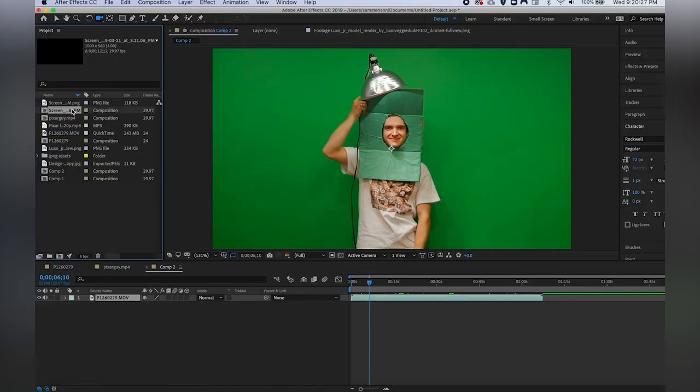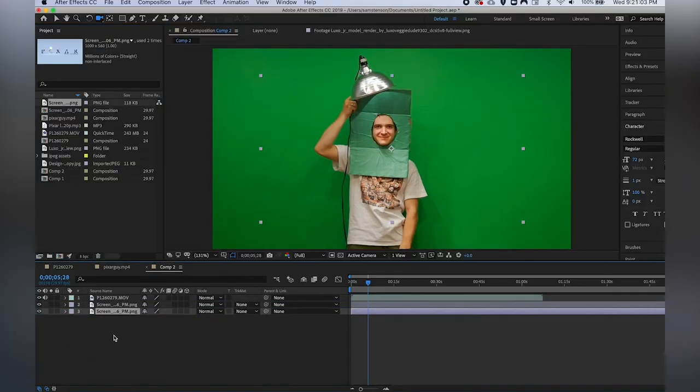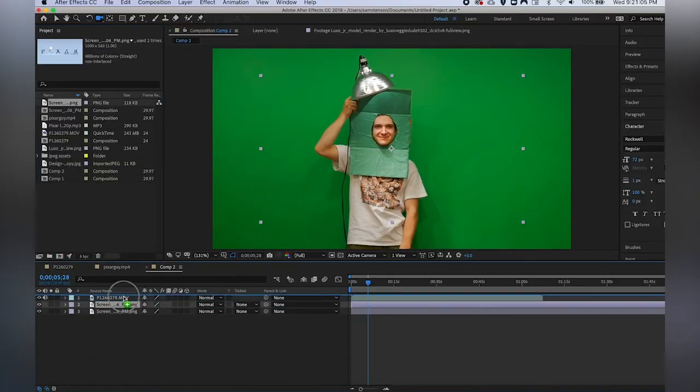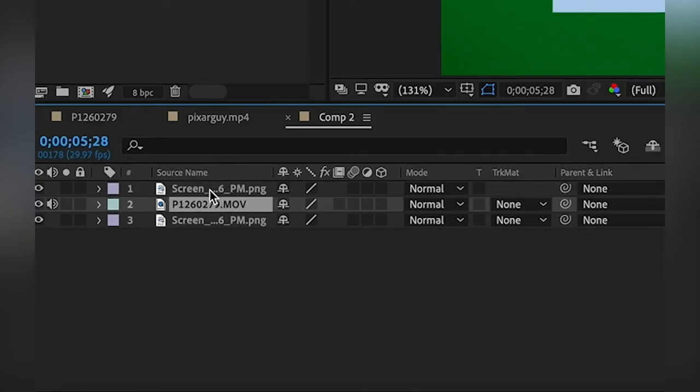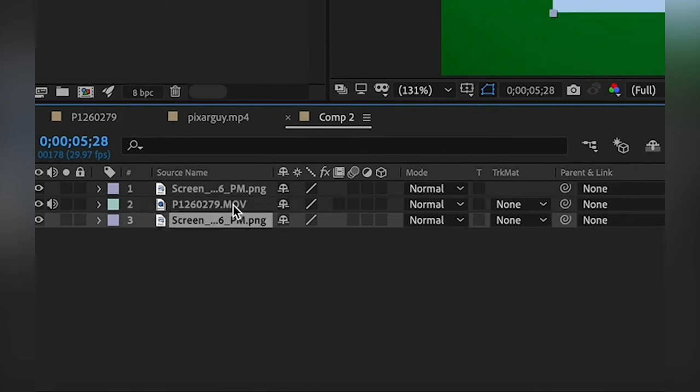Just like Premiere you can add as many layers as you want. Here I have two little Pixar lamps, and placing a layer above another layer will position it in front of the layer that's immediately below it.